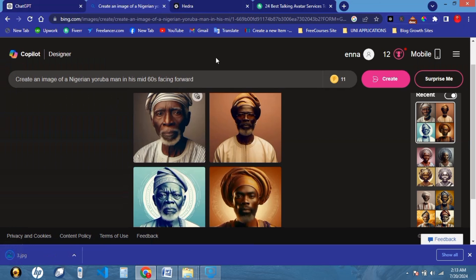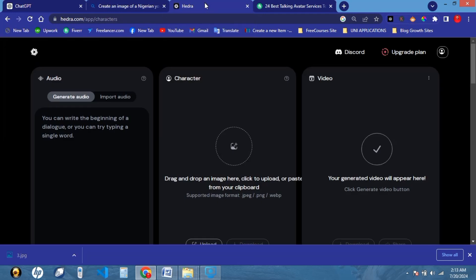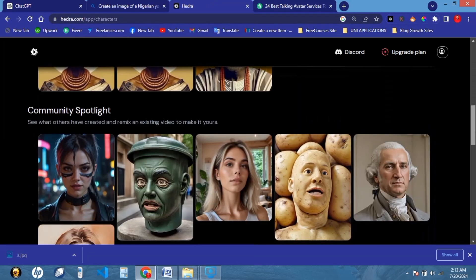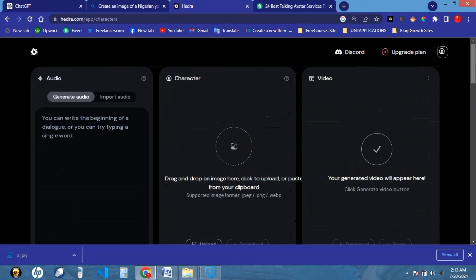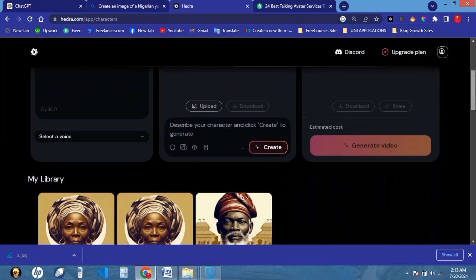Now that we have our script and our image, the next thing we want to do is head on to another website that will help us make this image actually read our script. The third website we are going to use is hedra.com. I'm going to leave a link to this website in the description of this video as well, so it's easy to follow through this tutorial. If you've watched to this point and you like this video, kindly give it a thumbs up, hit the subscribe button, and share it with your loved ones.